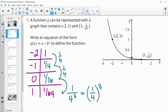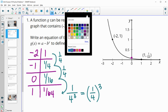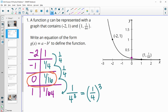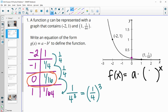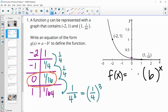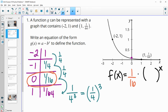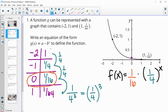Then you want to look at the initial value. At x equals 0, where am I? 1 over 16. So when we write out this function — f of x equals the initial value times the growth factor to the x power — our initial value is 1/16, times our growth rate of 1/4. So 1/16 times (1/4) to the x power is our equation.